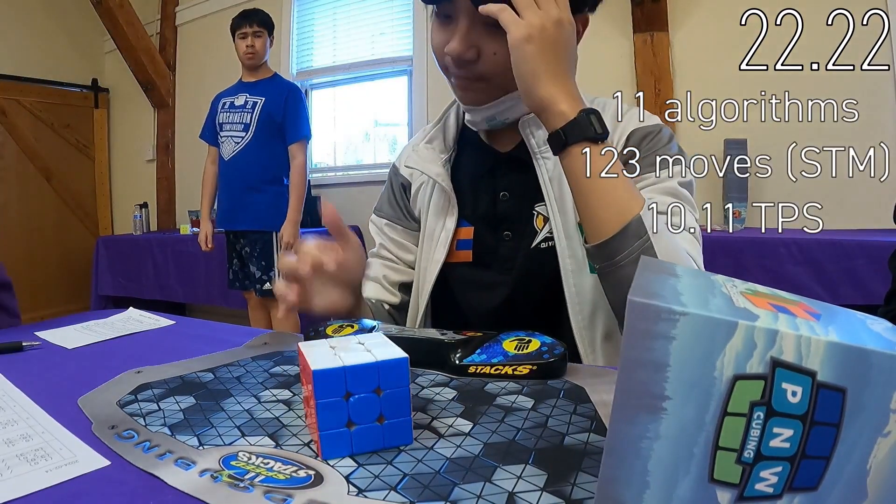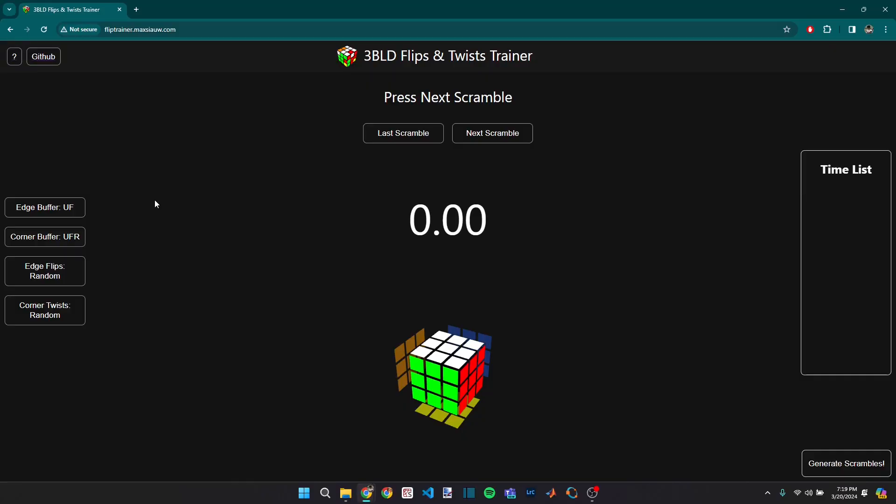In this video, I'm going to share a web app I developed which allows you to practice blindfolded scrambles with a desired number of edge flips and or corner twists.